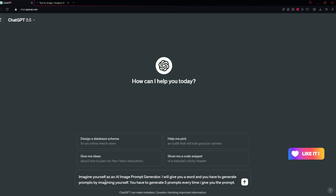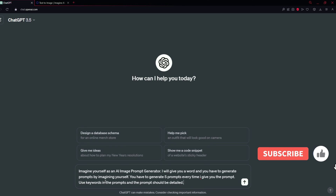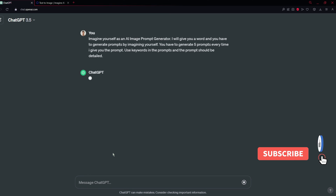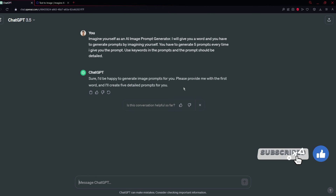ChatGPT can also generate keywords, so I'm going to ask it to generate keywords and add them into the prompt itself. The instruction also says: you have to generate five prompts every time I give you a word, use keywords, and the prompt should be detailed. Now I'm going to press Enter and let's see the results.